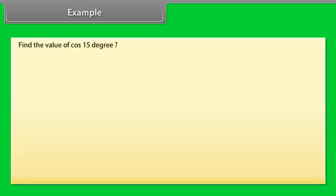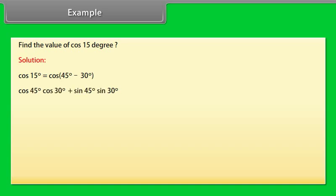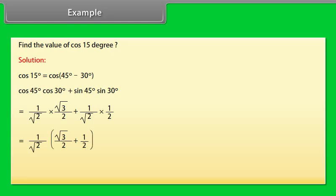Example: Find the value of cos 15°. cos 15° = cos(45° − 30°) = cos 45° cos 30° + sin 45° sin 30° = (1/√2)(√3/2) + (1/√2)(1/2) = (1/√2)(√3/2 + 1/2) = (√3 + 1)/(2√2).